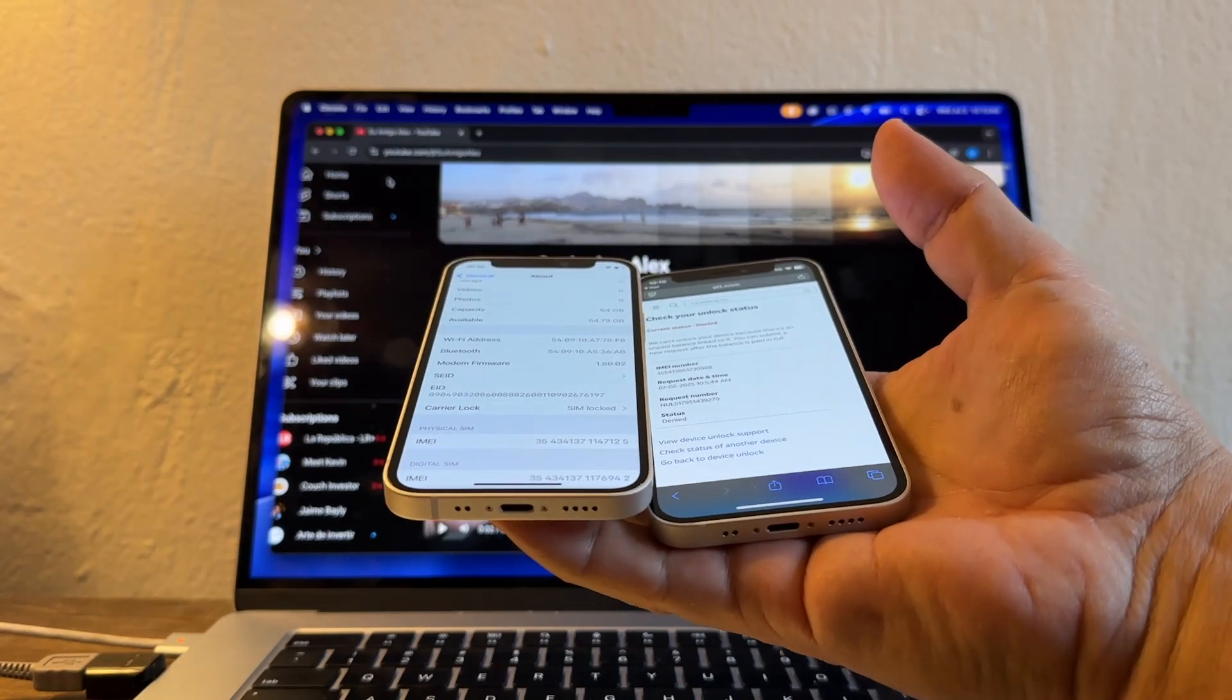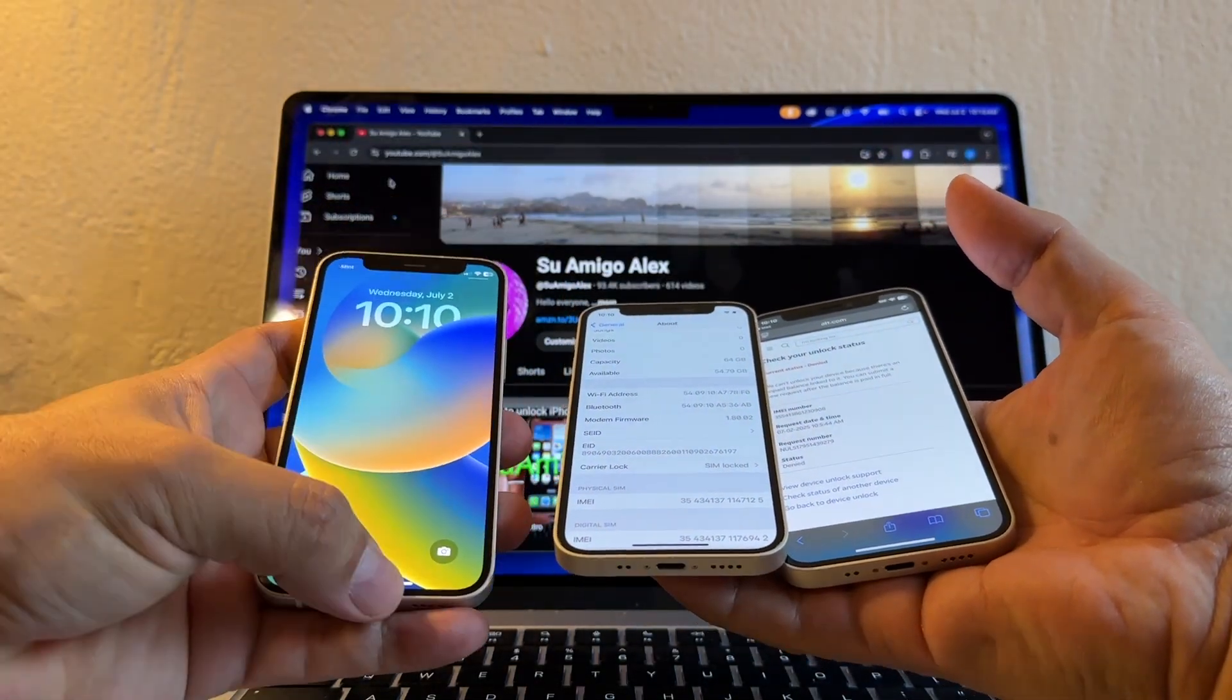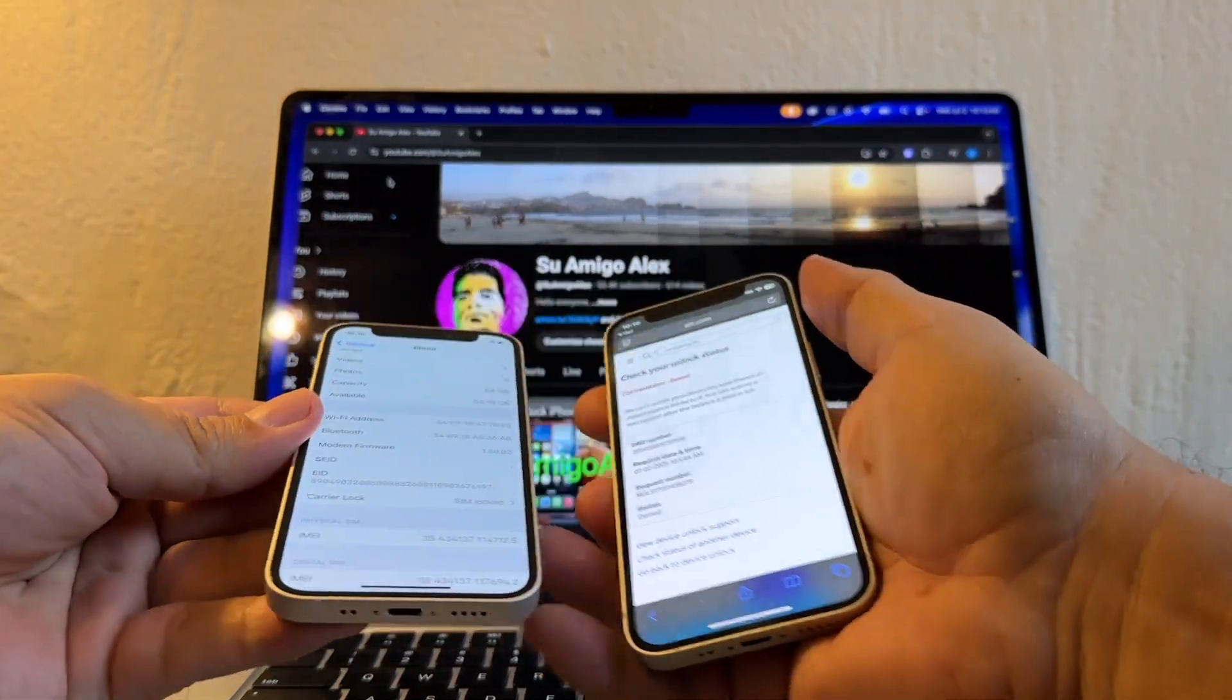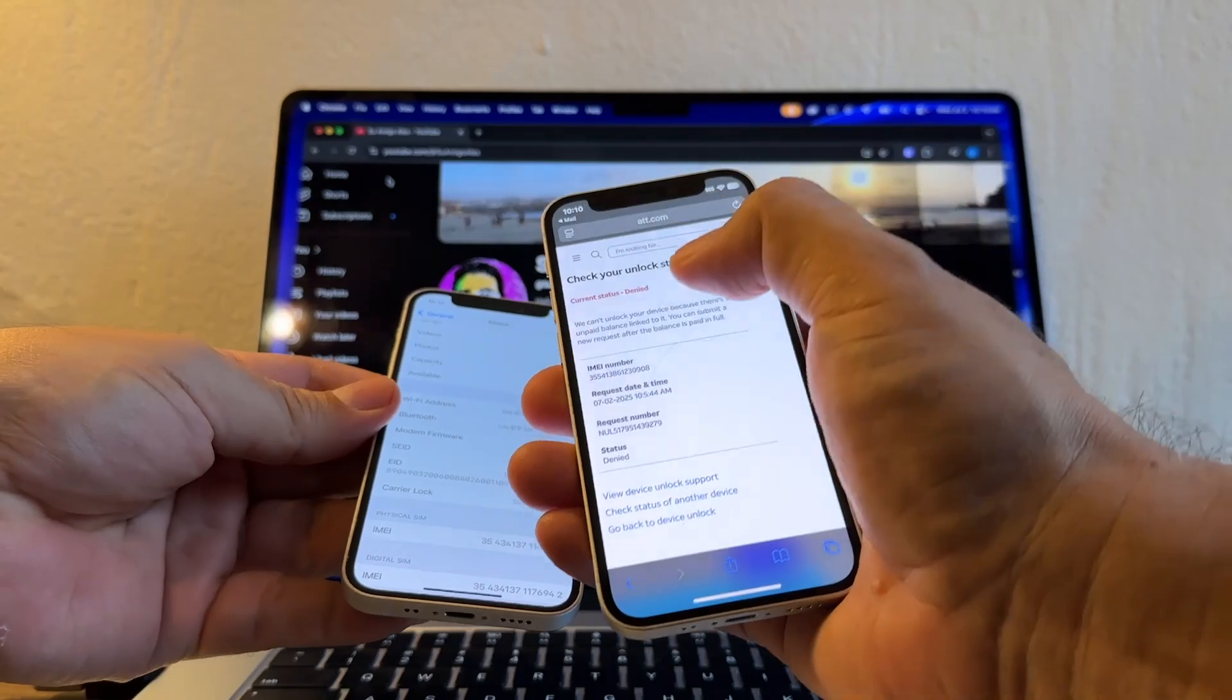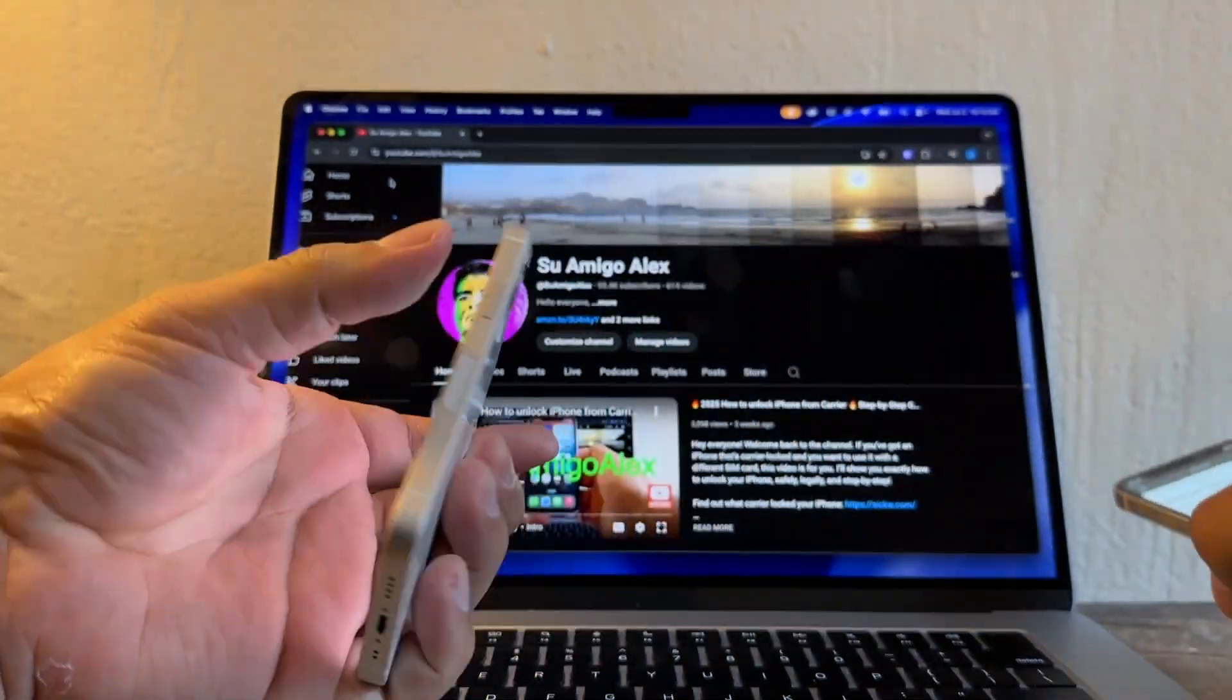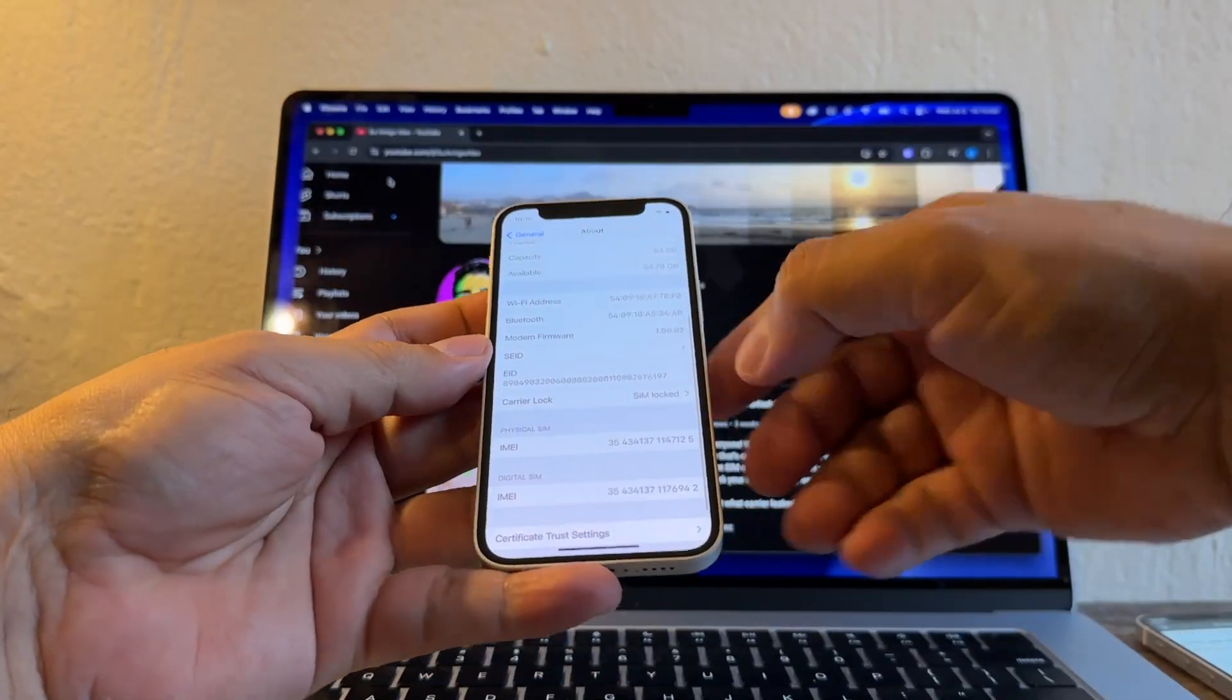Just for you guys to know, this one is the unlocked iPhone with Mint, this one is the iPhone they just denied me, and this one is a new one. It's still 12 Mini and this one is also Carrier Lock: SIM Locked. Let's try with this one.